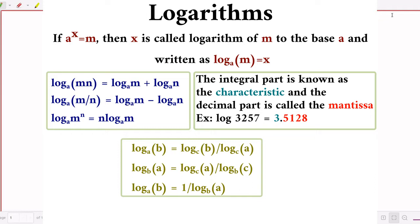The integral part of the logarithm is known as the characteristic, and the decimal part is called the mantissa. For example, logarithm of 3257 to the base 10 — the answer is 3.5128.